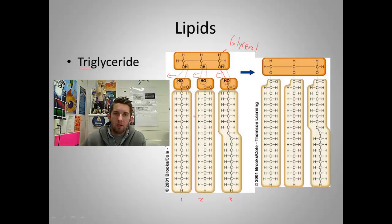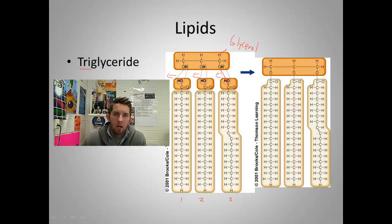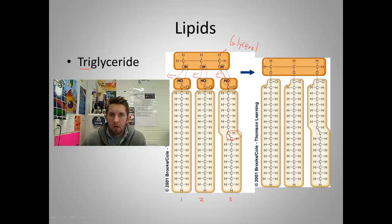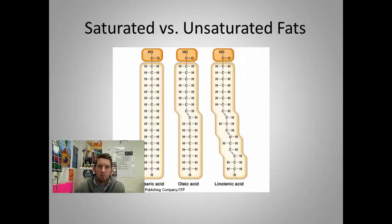Now if we go down to types, notice that this fatty acid is straight, as is this one. This one has a bend in it, which sets it apart from the other two. It's because of a double bond between the two carbons. Double bonds between carbons give flexibility — there's going to be a bend, potential for movement wherever there's a double bond between carbons.